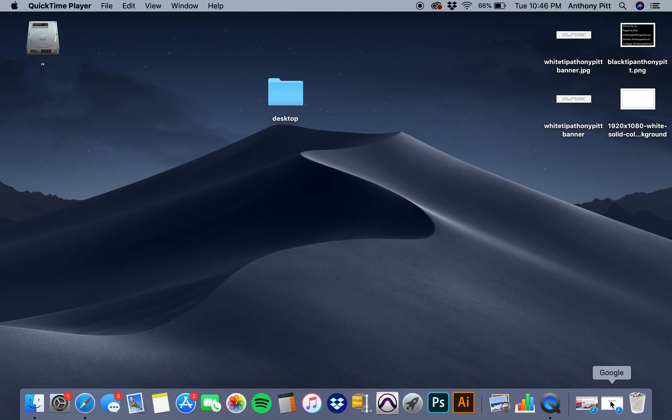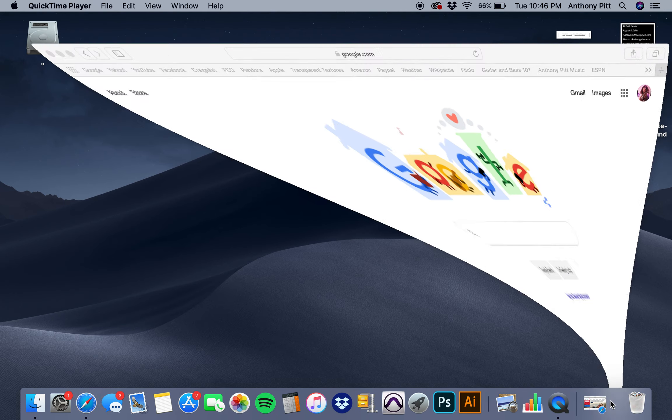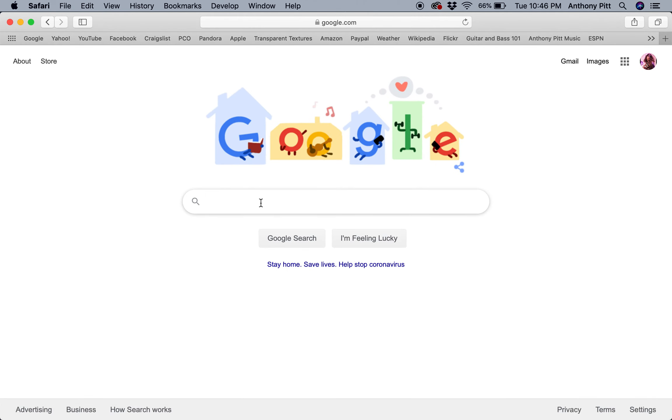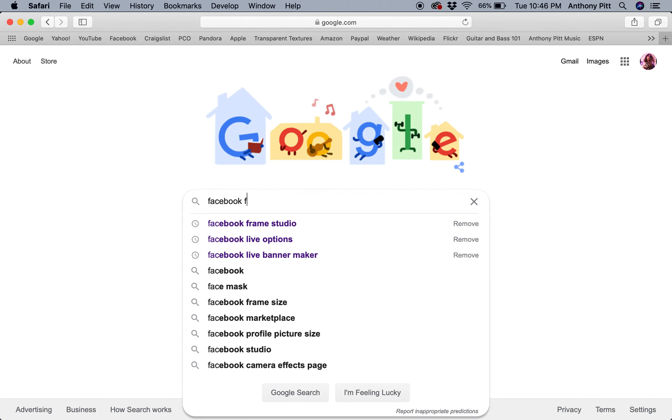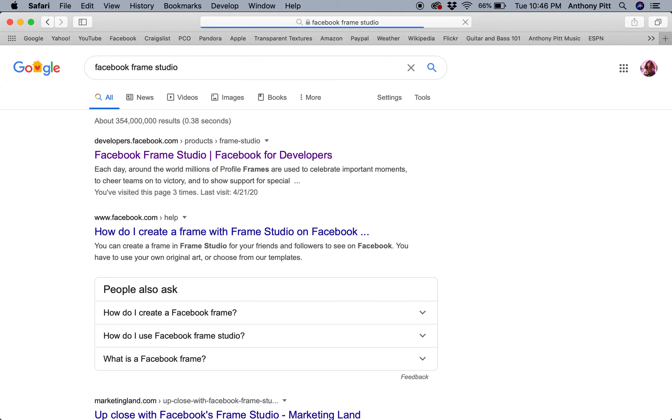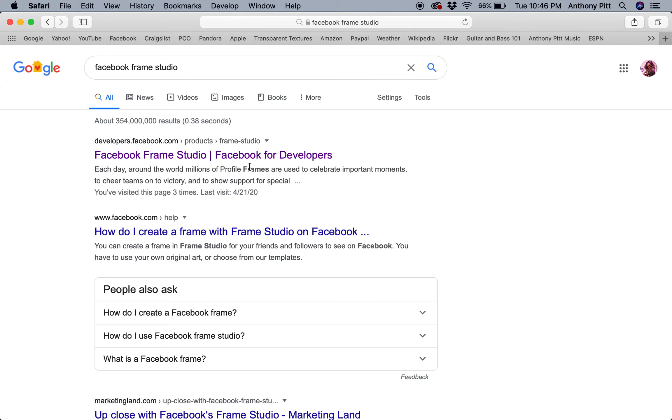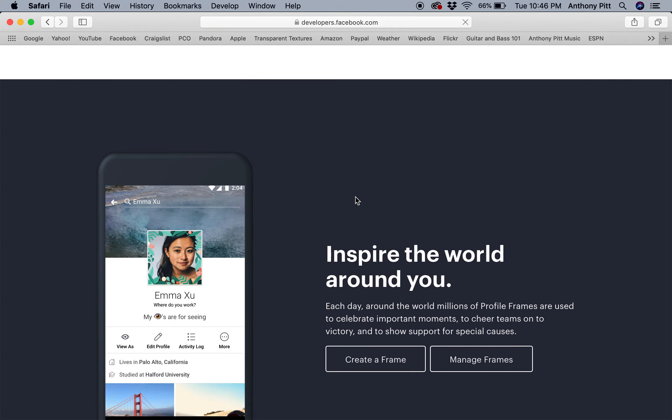So go to Google, type in Facebook Frame Studio. And if you already have a Facebook account, which I'm assuming you do if you're watching this video, you click on that and you click on Create a Frame. And I'm already logged in to my Facebook account, so it already knows that and I'm already in.